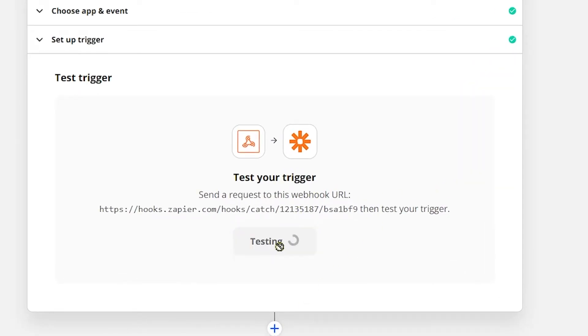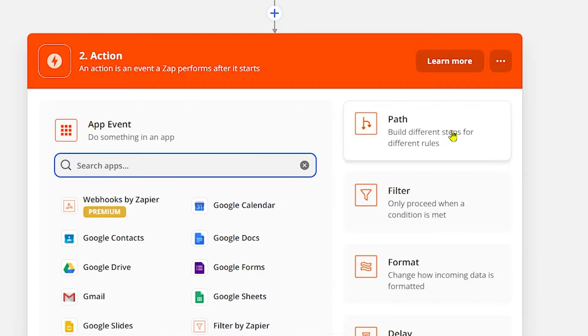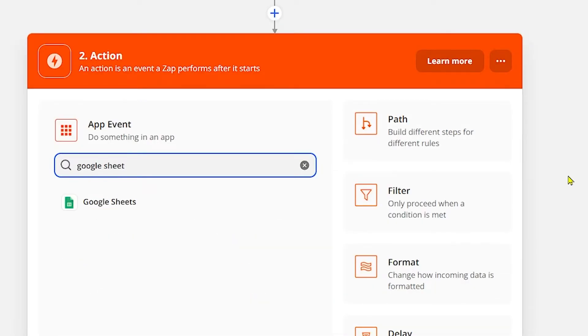Click on Test Trigger button to test it. Click on Continue and select the app you want to use under the app event. In this example we will create Zapier automation for WP Travel inquiry.